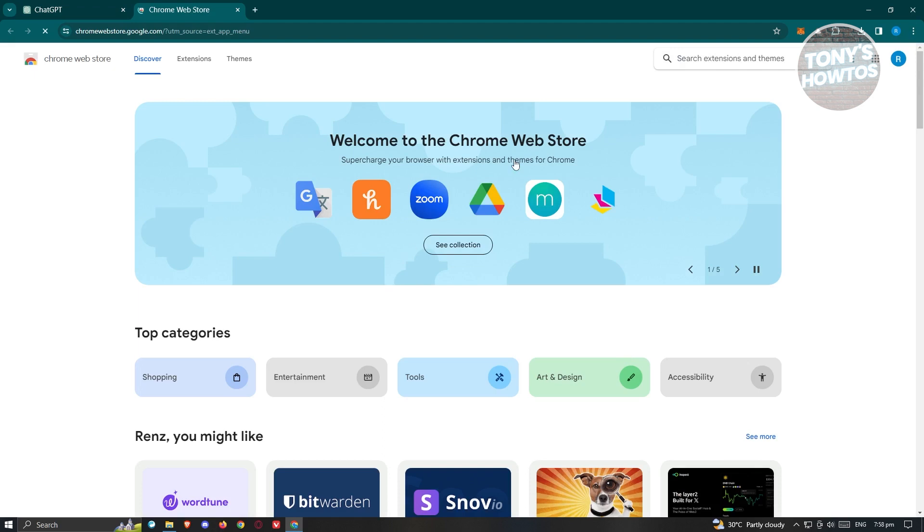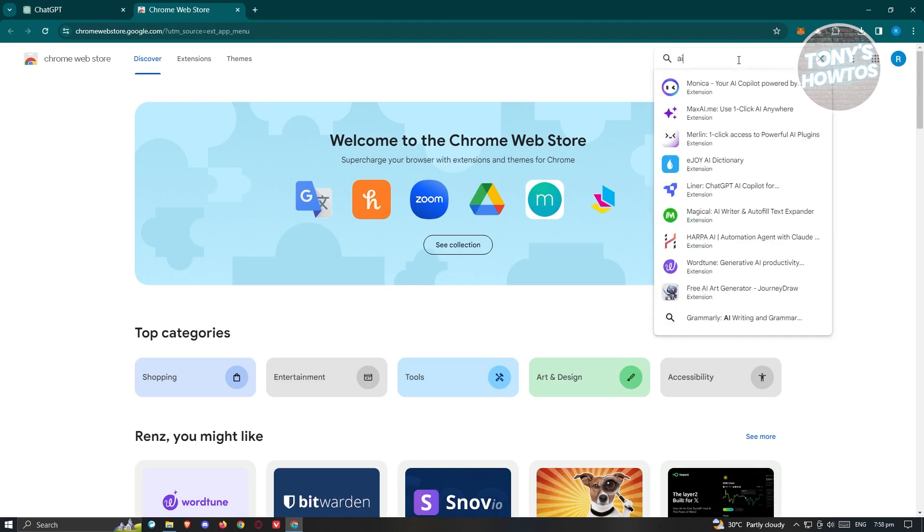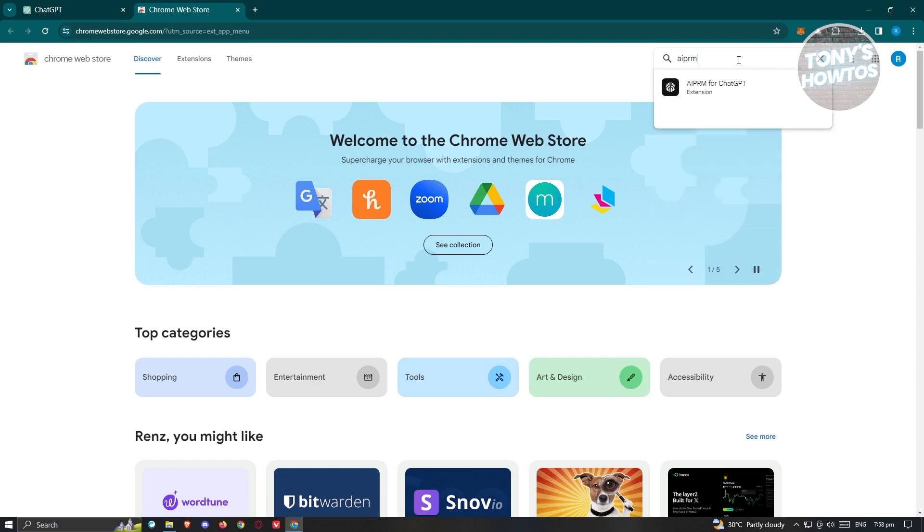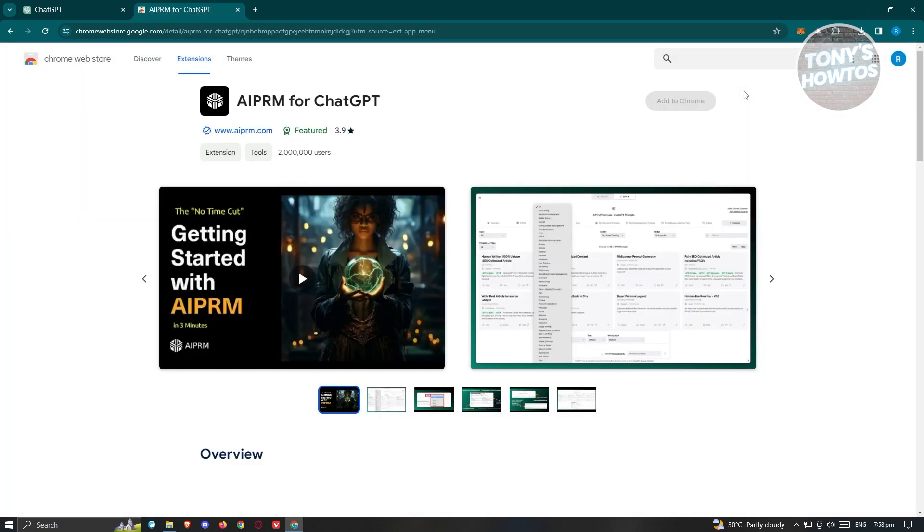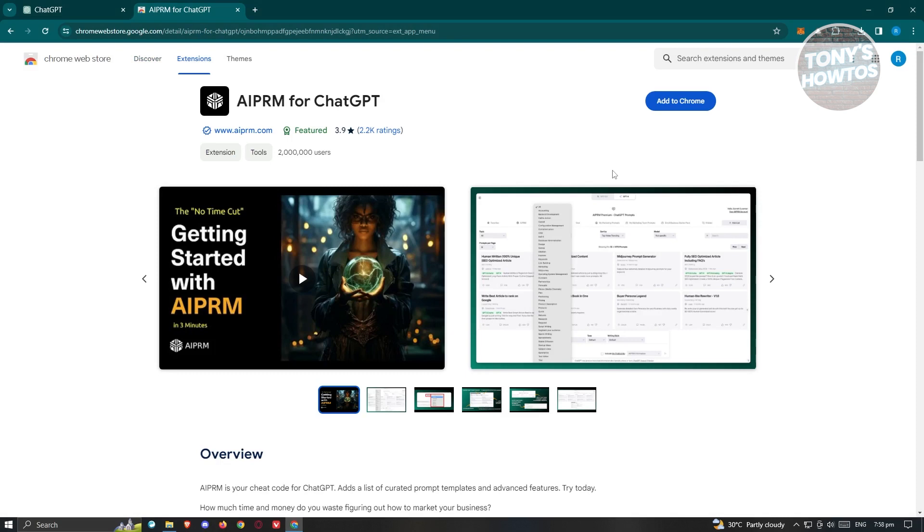Now from here, go to Search Extensions and Teams at the top right and just type in AIPRM. You should see AIPRM for ChatGPT. Go ahead and click on it, and then click on the option that says Add to Chrome.